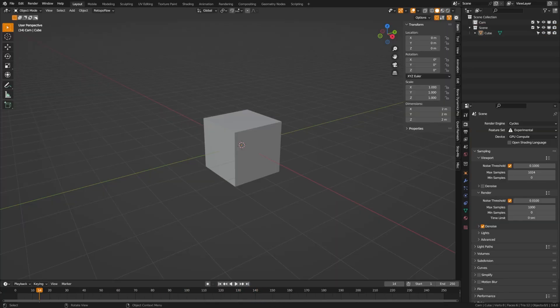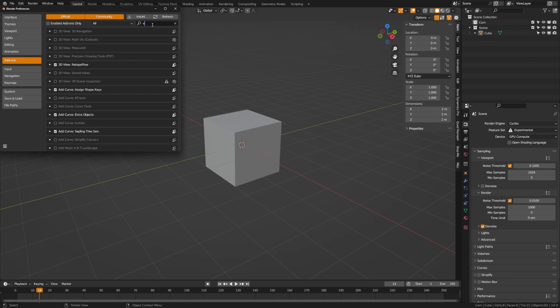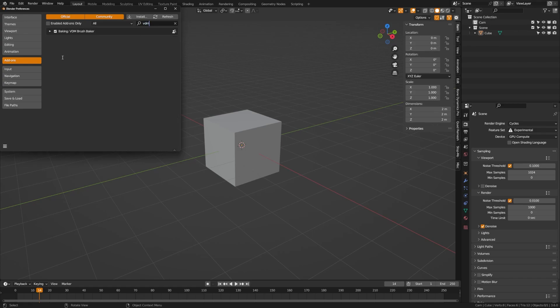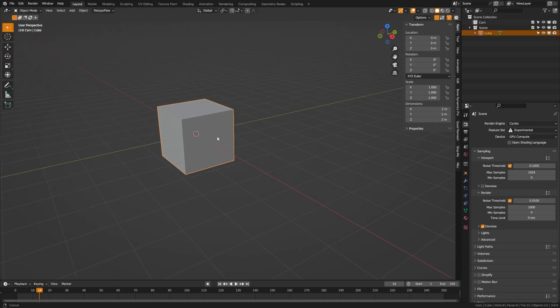This add-on is included in Blender, so we're going to edit preferences, add-ons, and search for VDM. Then you're going to turn on baking VDM brush maker and you'll see that it's going to appear in sculpt mode.